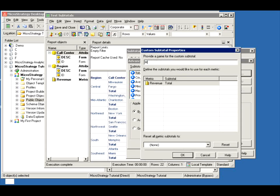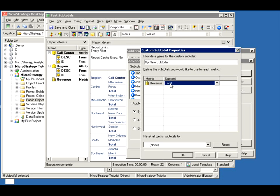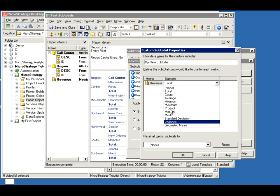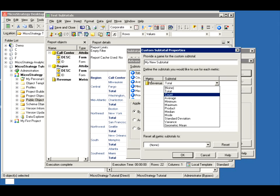I'm going to call it My New Subtotal. It'll show you all the metrics on your report — we only have revenue. Do you want it to be by total or by something else? This is showing you the list of subtotals available for revenue. It happens to be the same list as available for the default by report, just because we didn't do anything with the revenue. It's a default subtotal.